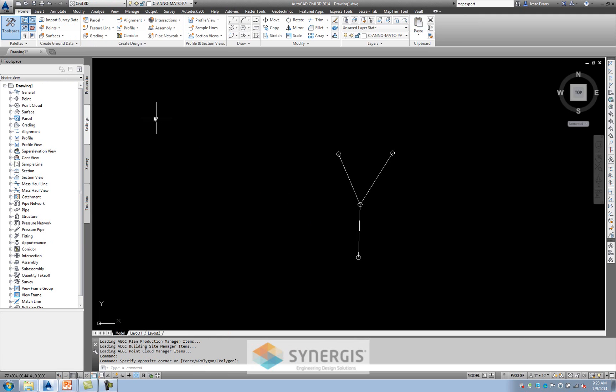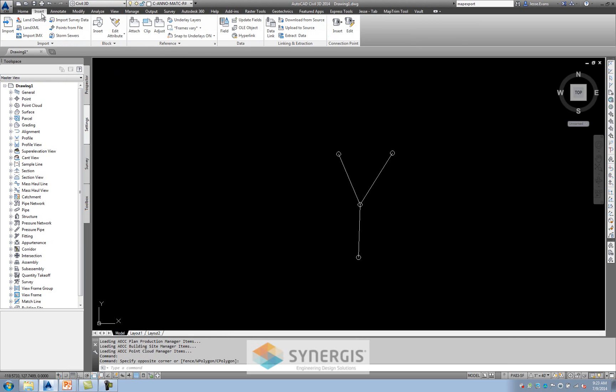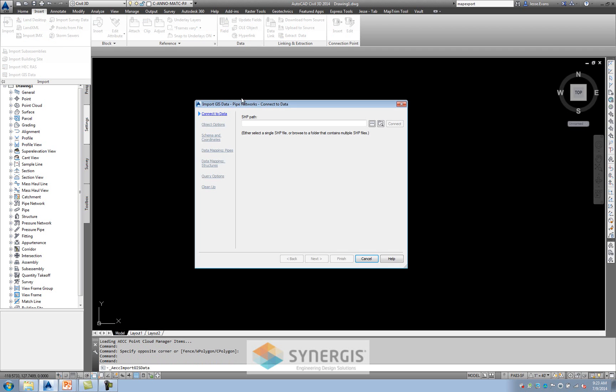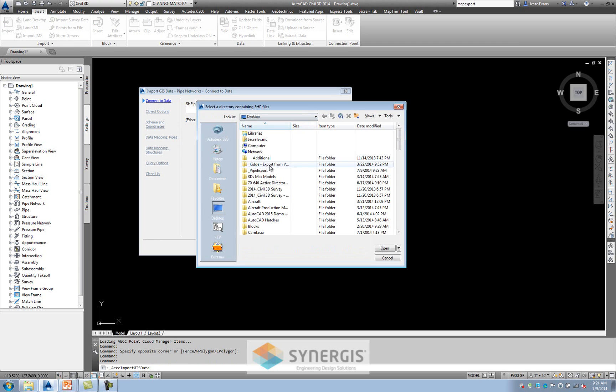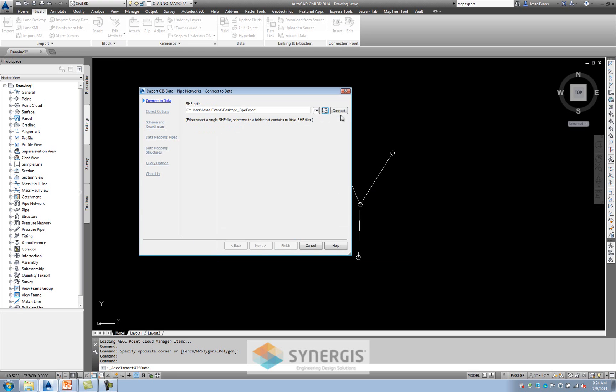And now what I'm going to do, I'm going to go over to the Insert tab. And I have this Import dropdown. And I can say Import GIS Data. Now this is somewhat important. If I click the three dots, I'm only going to be able to select one shape file. If I use the folder, I'm going to be able to select multiple. And this is important because I'm going to have manholes and pipes. So I'm going to get multiple. So it's inside this pipe export. I'll say open. I'll click on connect. Notice next does not highlight it. When I click on connect, it actually sees those files. I'll hit next.